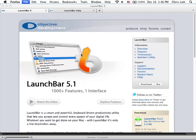For me, LaunchBar is a must-have application, and I don't think I can even calculate the amount of time it saved me. I hope you'll check it out for yourself.